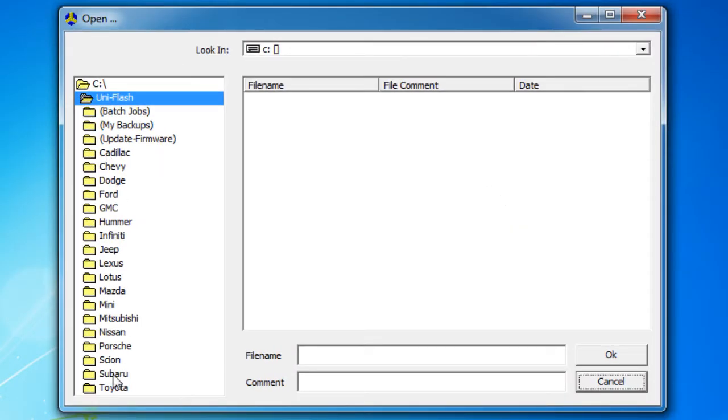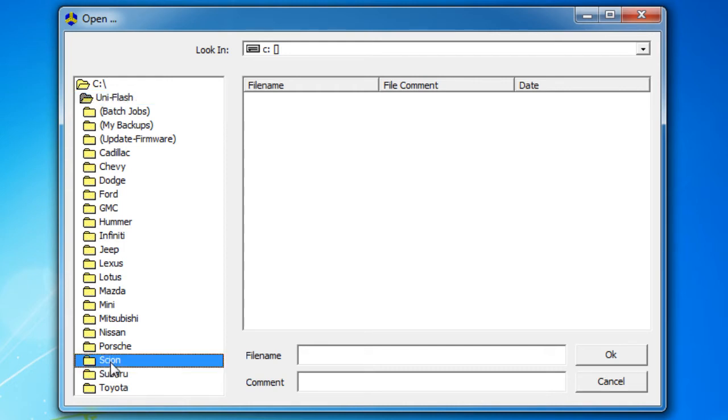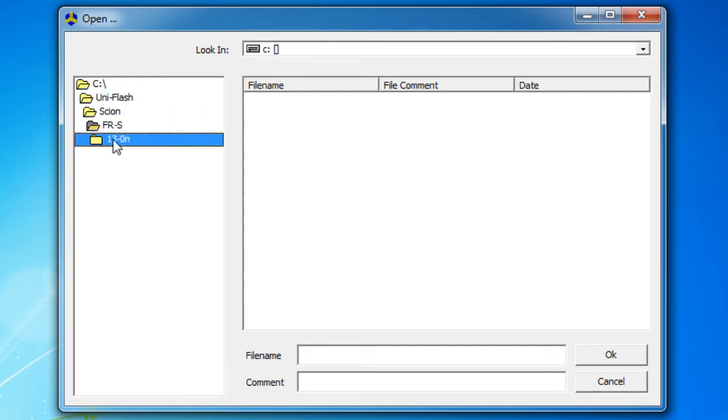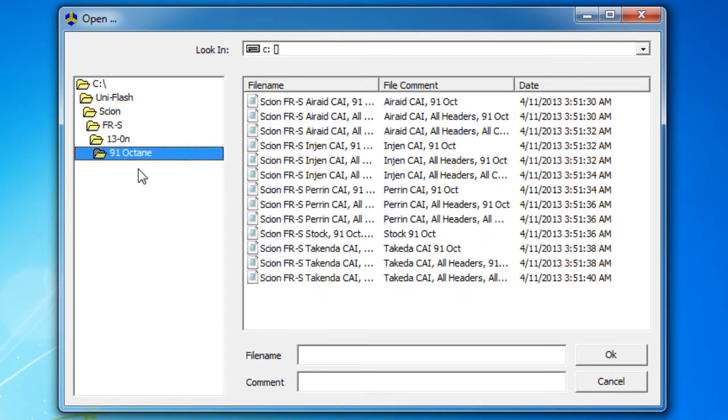Let's say I want a Scion FRS. I'm going to open up Scion. Say it's a 91 octane. I'm going to go ahead and pick a map.